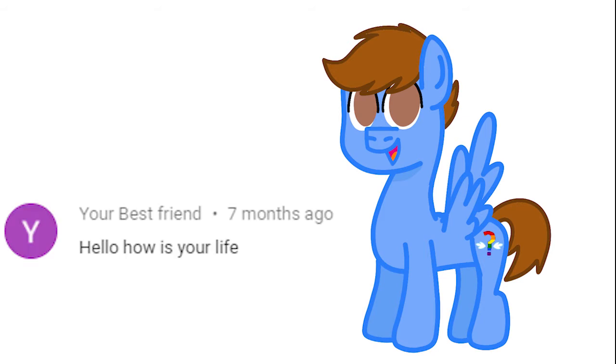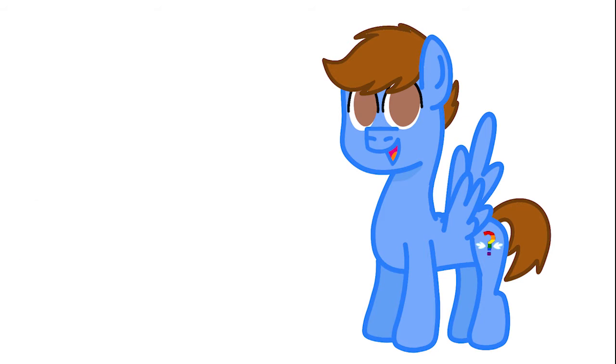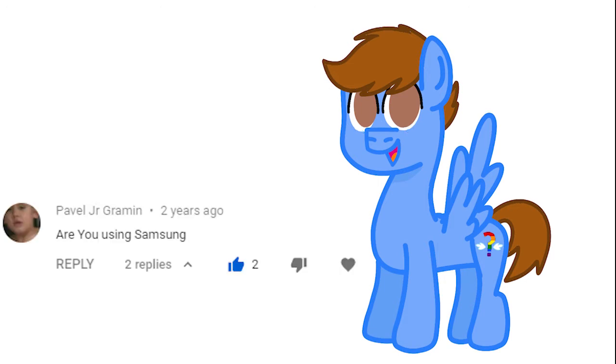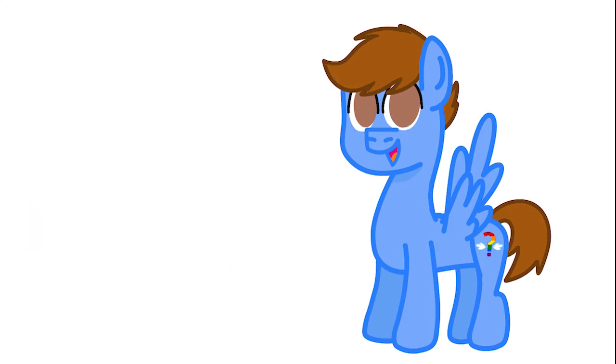How is your life? My life is good, thanks for asking. Are you feeling okay? Yes, I'm feeling great. Are you using Samsung? Yes.